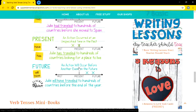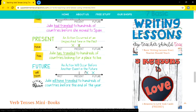For future perfect tense, an action will occur before another event in the future. Can you see the picture — after the present, two things. 'Julie will have travelled to hundreds of countries before the end of the year.' A specific time is there. An action will occur before another future event. Before that event, Julie will have travelled to many countries.